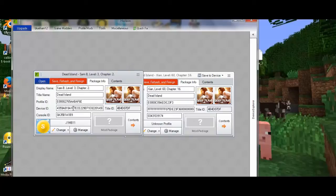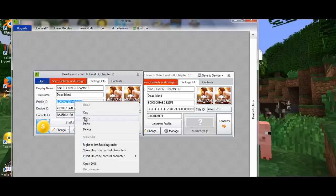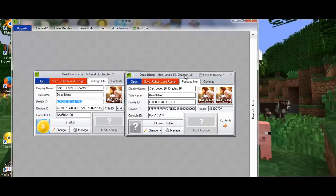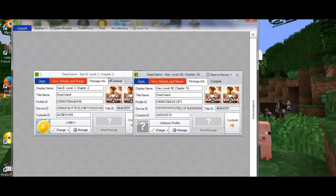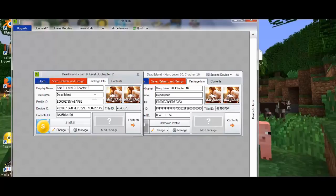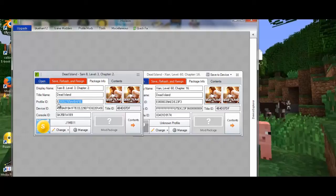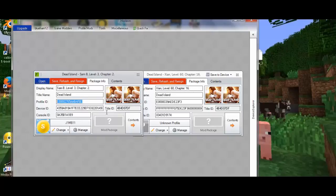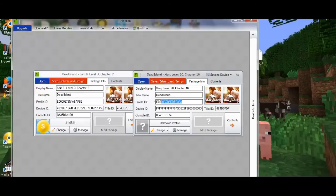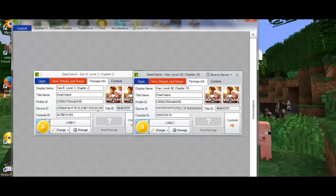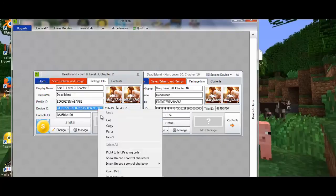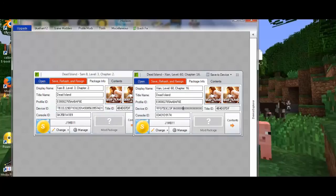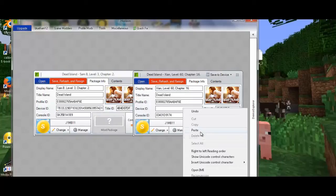You want to get your ID, your profile ID. You want to copy it. What you want to do is get your profile ID, right click it, copy it, go to this profile ID, delete it, paste. And then same with device ID, copy it, right click, paste.